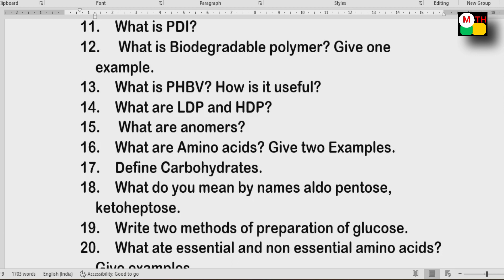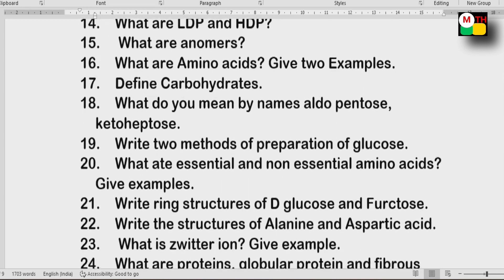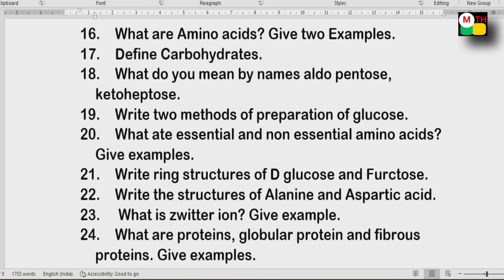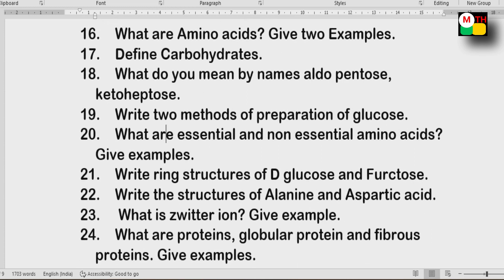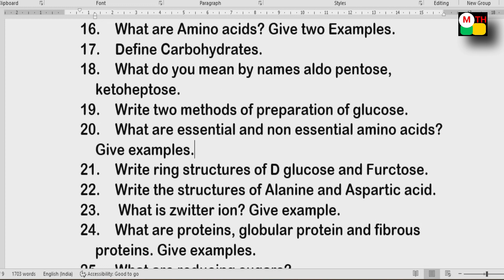Next: Write two methods of preparation of glucose. What are essential and non-essential amino acids? Also, ring structures of D-glucose and fructose.